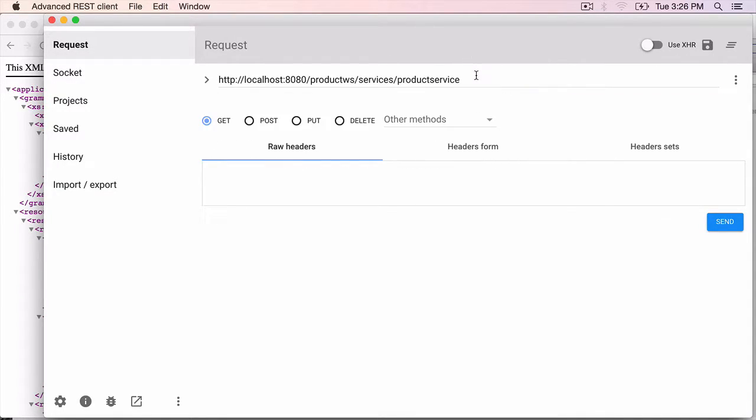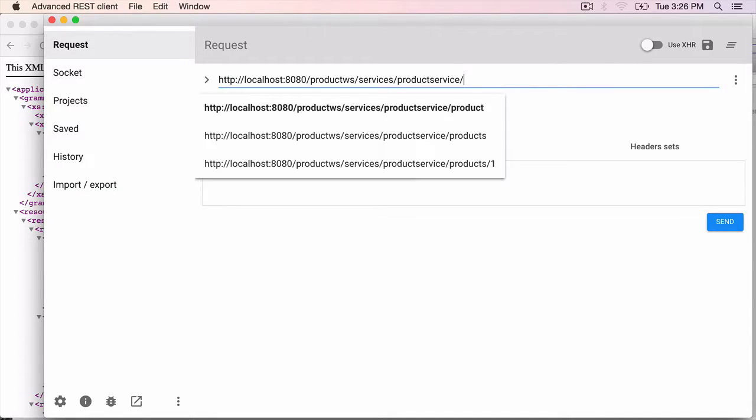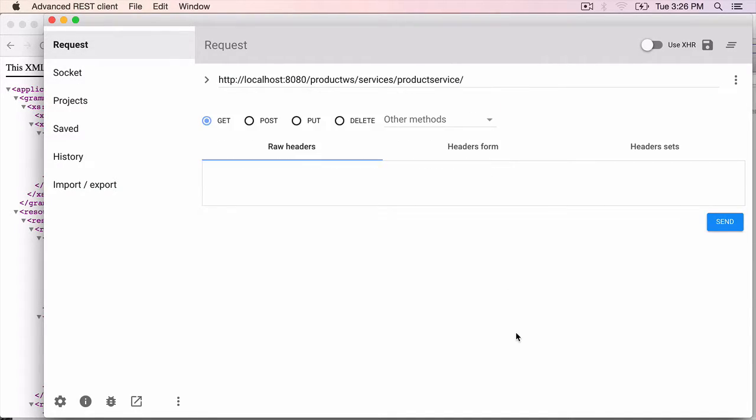We are going to get the product first even before we create it. So we need to create a product in the database because we don't want to type in all the XML elements here.